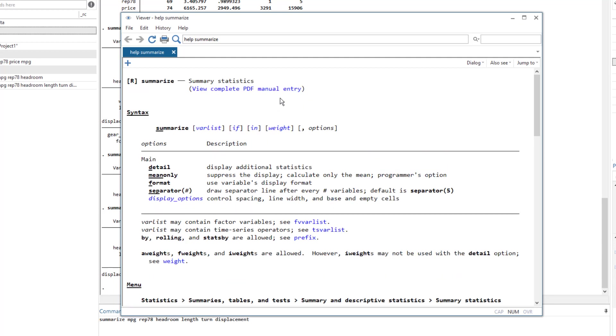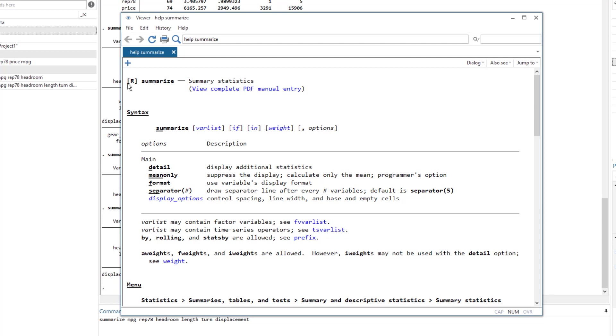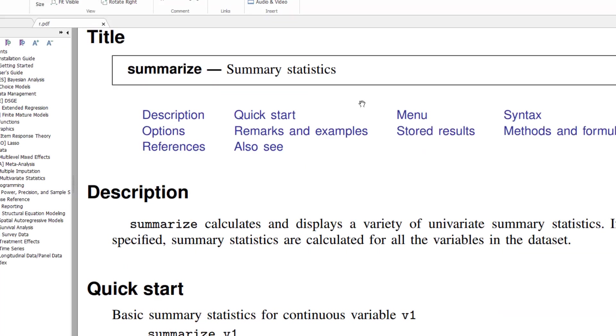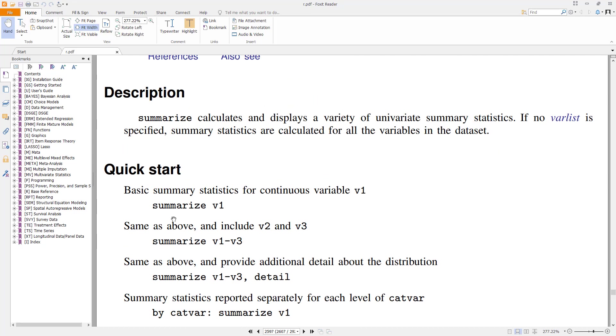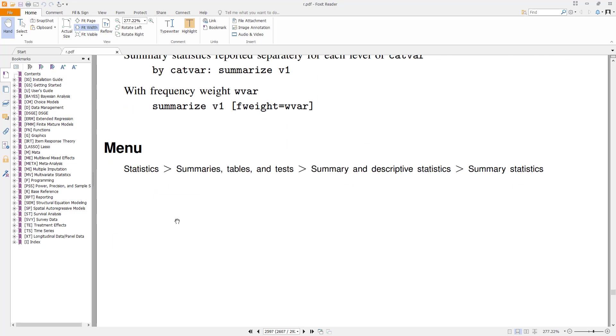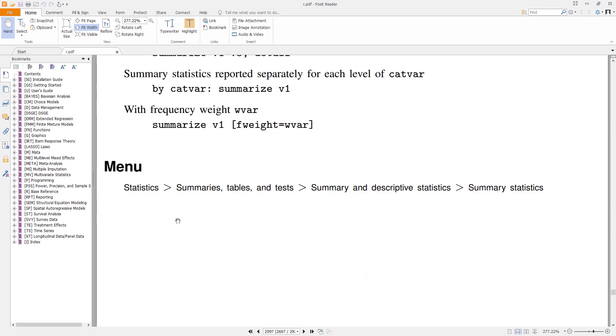If you wanted to learn this command in further detail, we can click on this link and it would open the PDF manual. And from this R, you would notice that it stands for Stata base reference manual. So let's click on this link. And it opens the Stata base reference manual, where this summarize command is explained in quite detail.